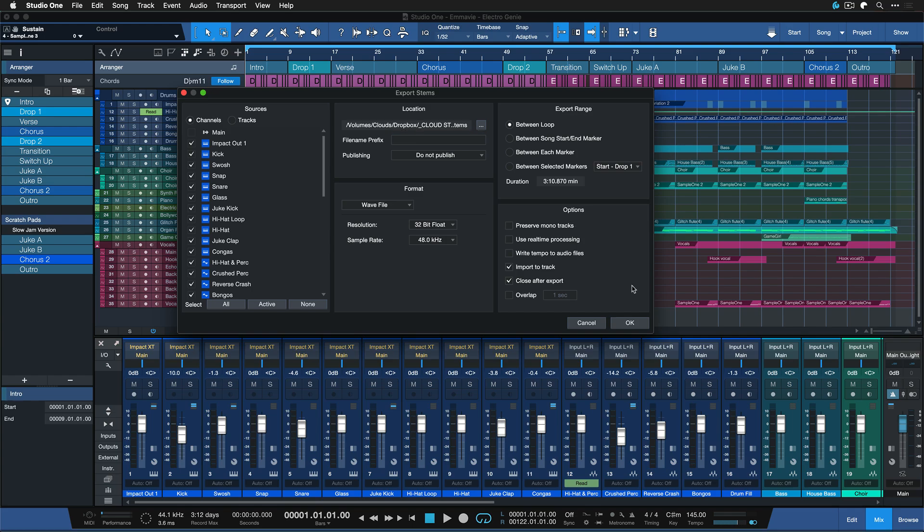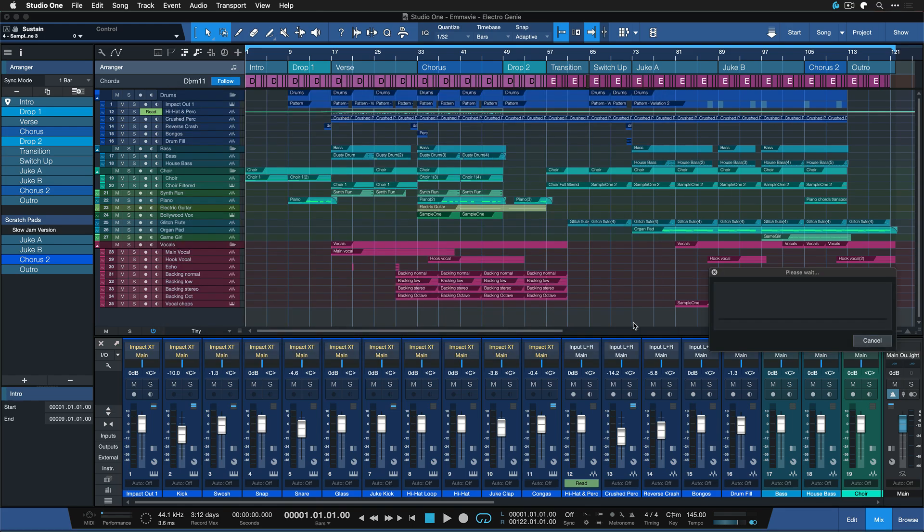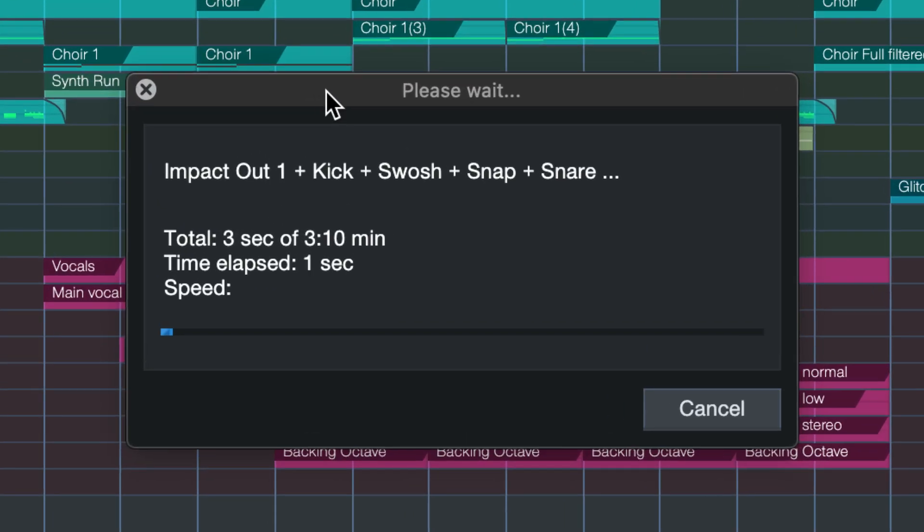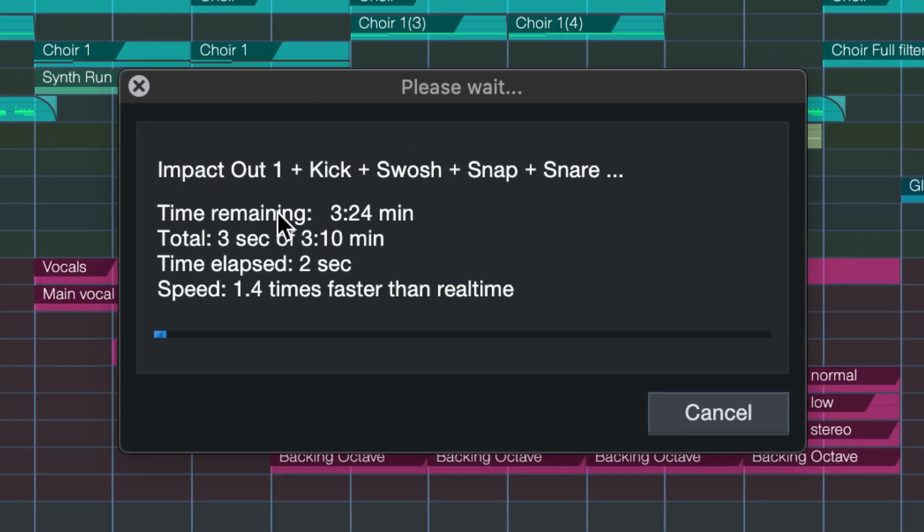There's another really decisive advantage in my opinion to the channel stem export because that's a parallel process meaning that all of these channels when you do a stem export no matter how many it is can be exported at once.